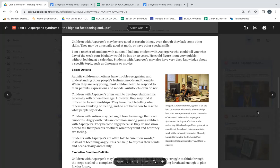Social Deficits. Autistic children sometimes have trouble recognizing and understanding other people's feelings, moods, and thoughts. When they are very young, most children learn to respond to their parents' expressions and moods. Autistic children do not.